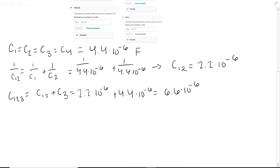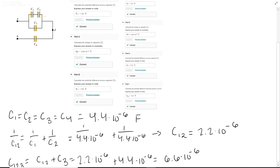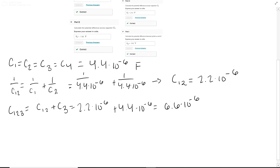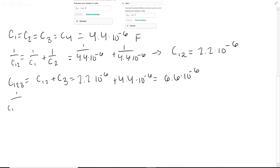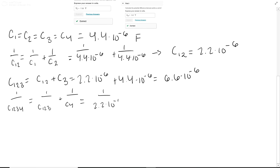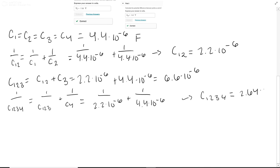Finally, C1,2,3 and C4 are in series — it is one wire — so we go back to the inverse relation. 1 over C1,2,3,4 equals 1 over C1,2,3 plus 1 over C4, which is 1 over 6.6×10⁻⁶ plus 1 over 4.4×10⁻⁶. Therefore C1,2,3,4 equals 2.64 times 10 to the negative 6 farads.